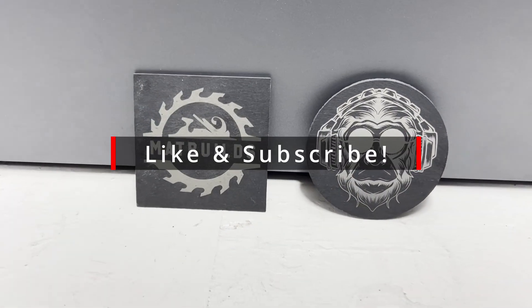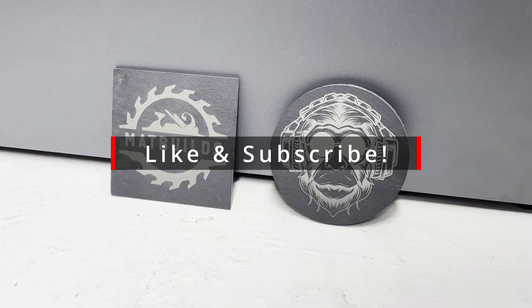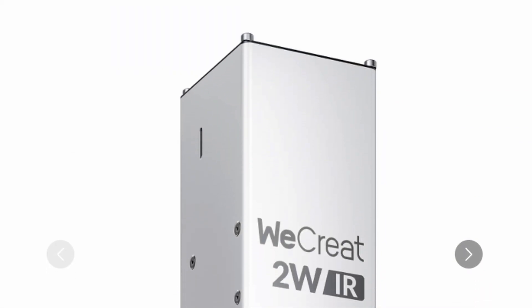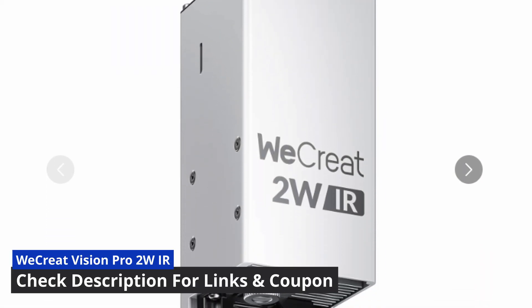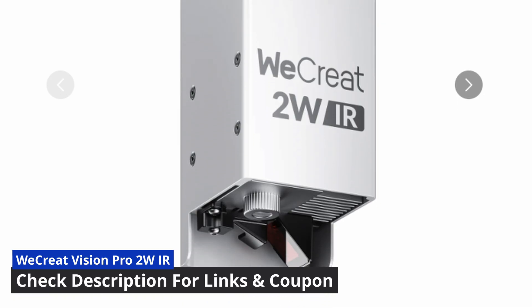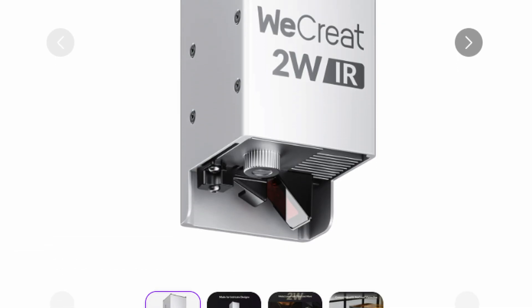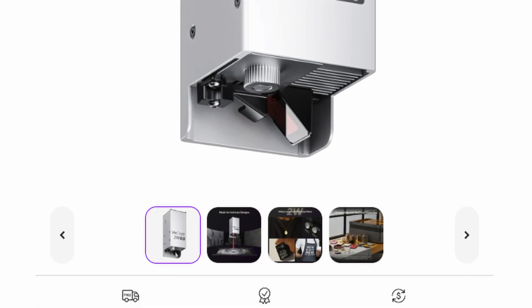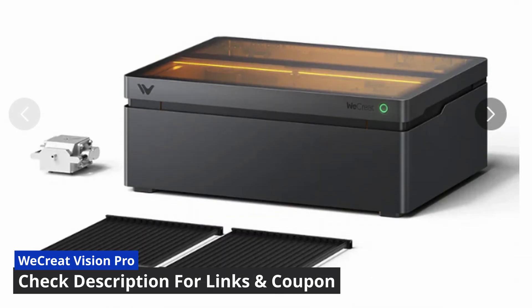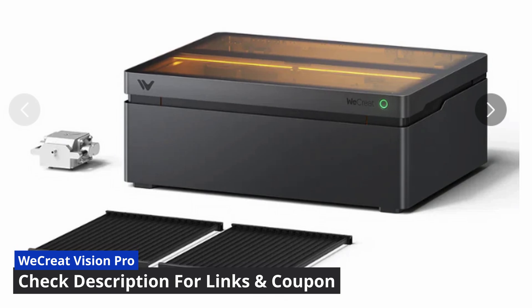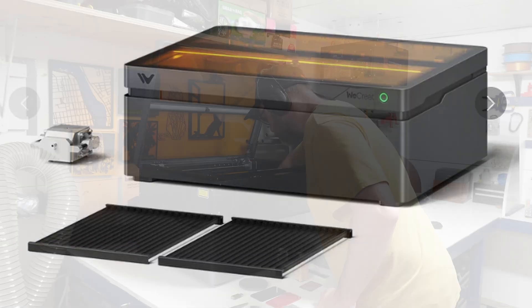Thanks to WeCreat for sending me the Vision Pro and adding the IR laser so I could show you the differences and let you decide if this upgrade is for you. Check the description for links to everything as well as a coupon to save on a Vision Pro.